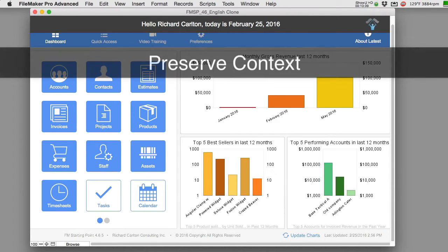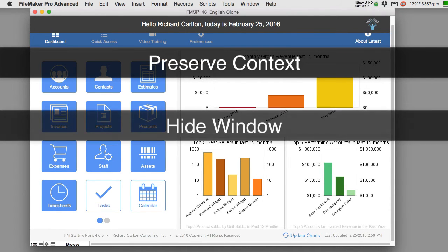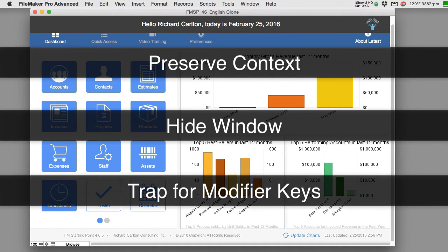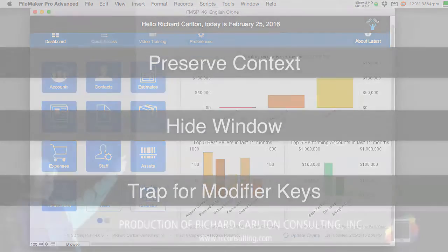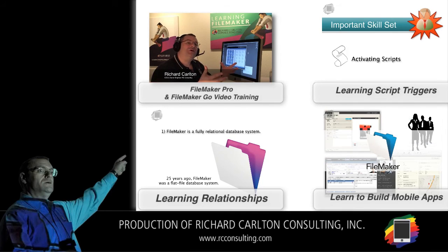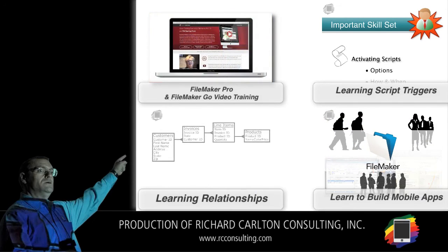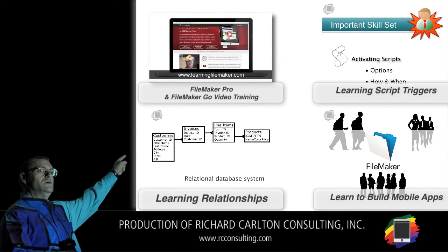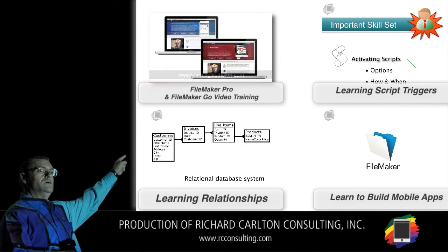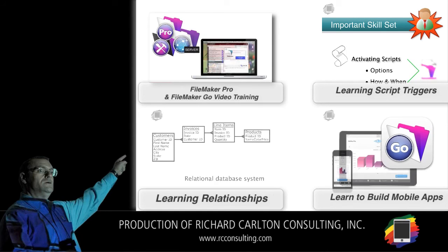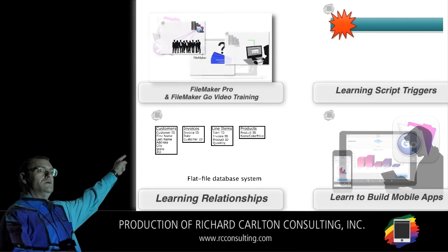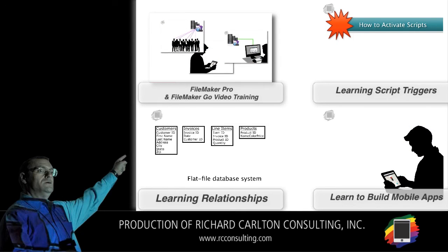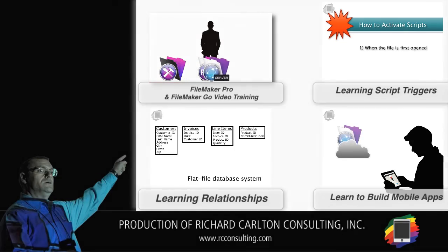So this is a handy trick to preserve context, then to hide the window off the screen so people can't see it. And then the third trick is actually to use a modifier key to detect if you want to actually have it visible so you can step through kind of a diagnostic with a step-by-step review with the script debugger. Off the screen.